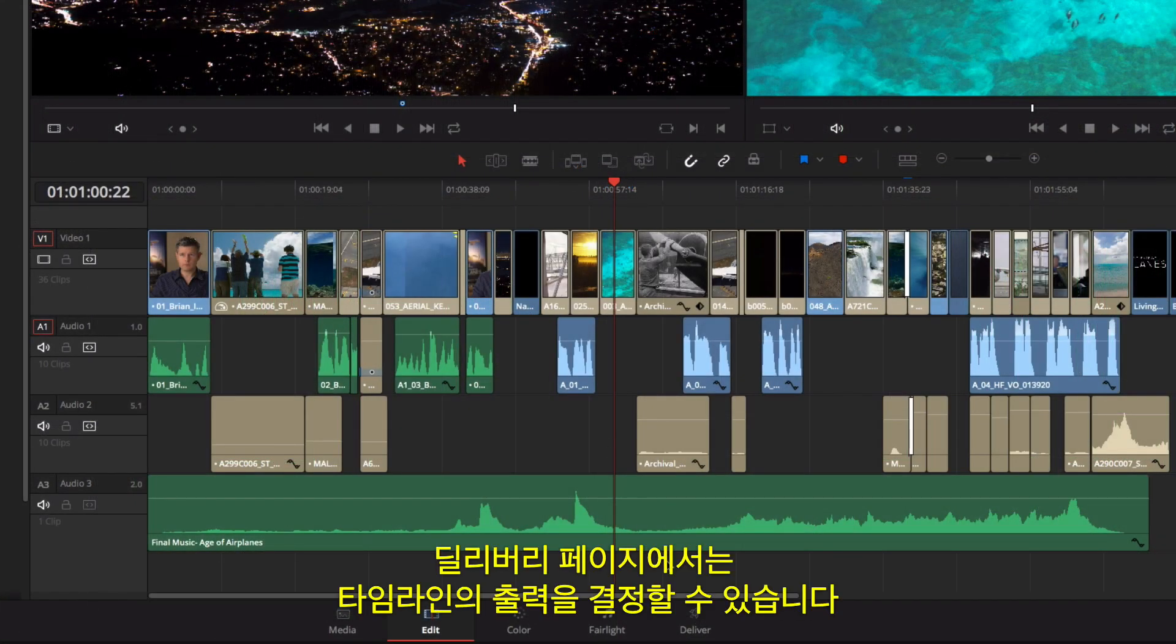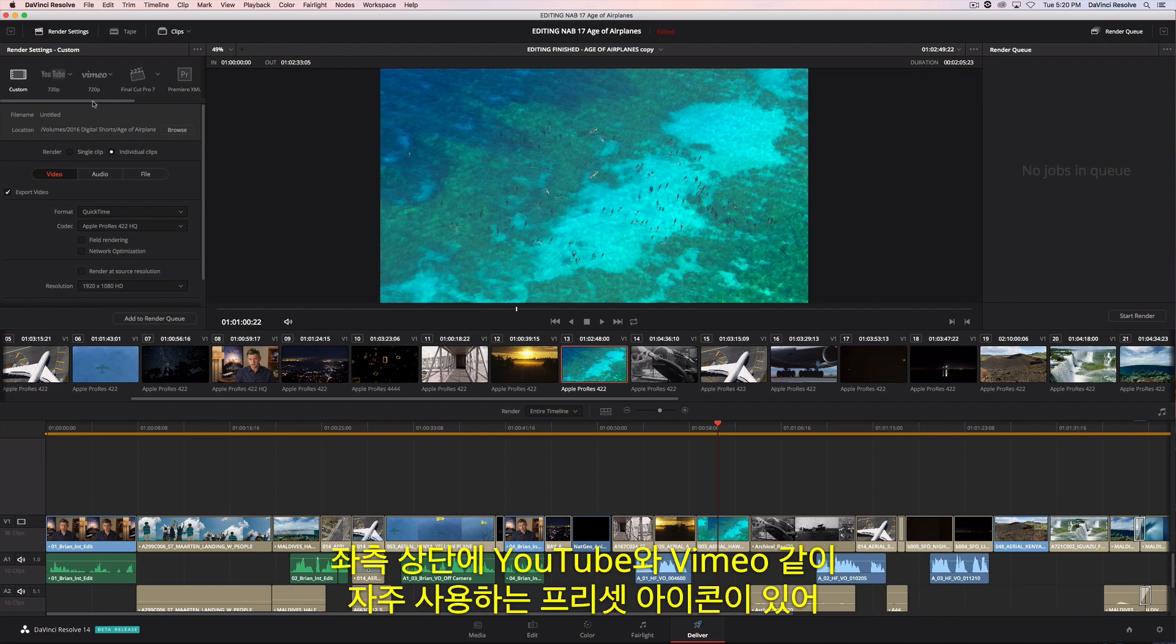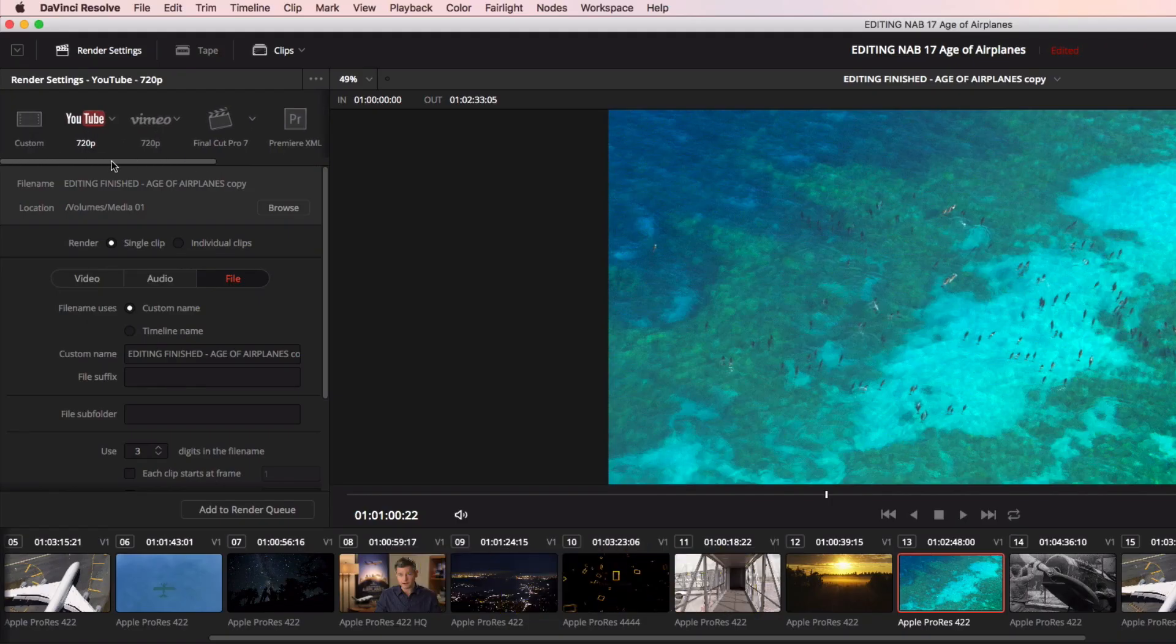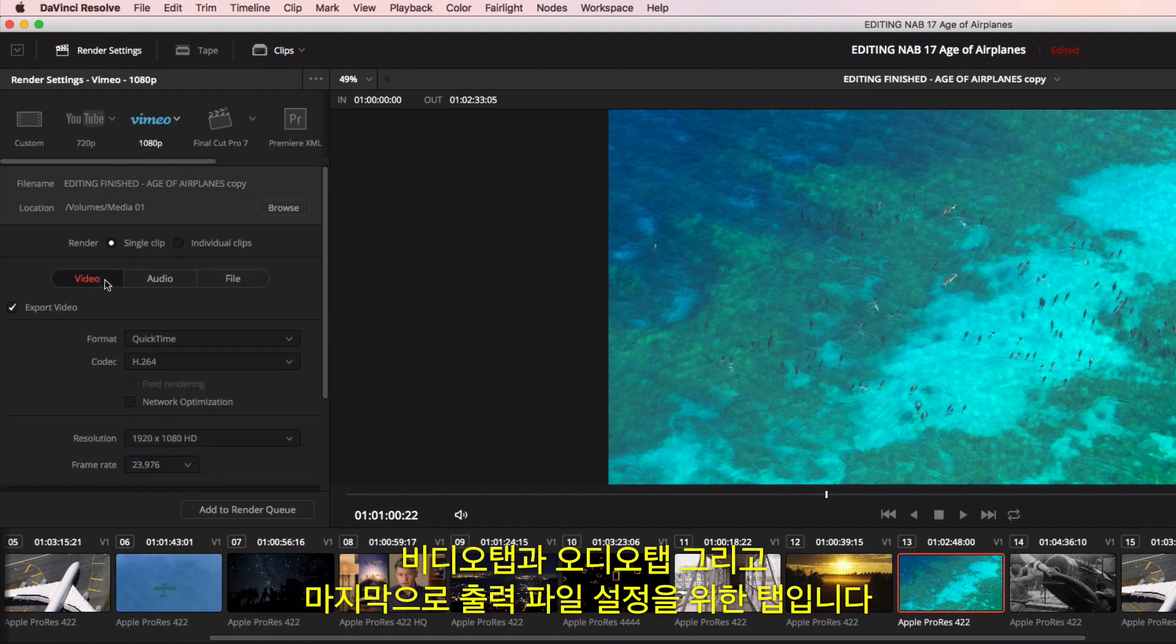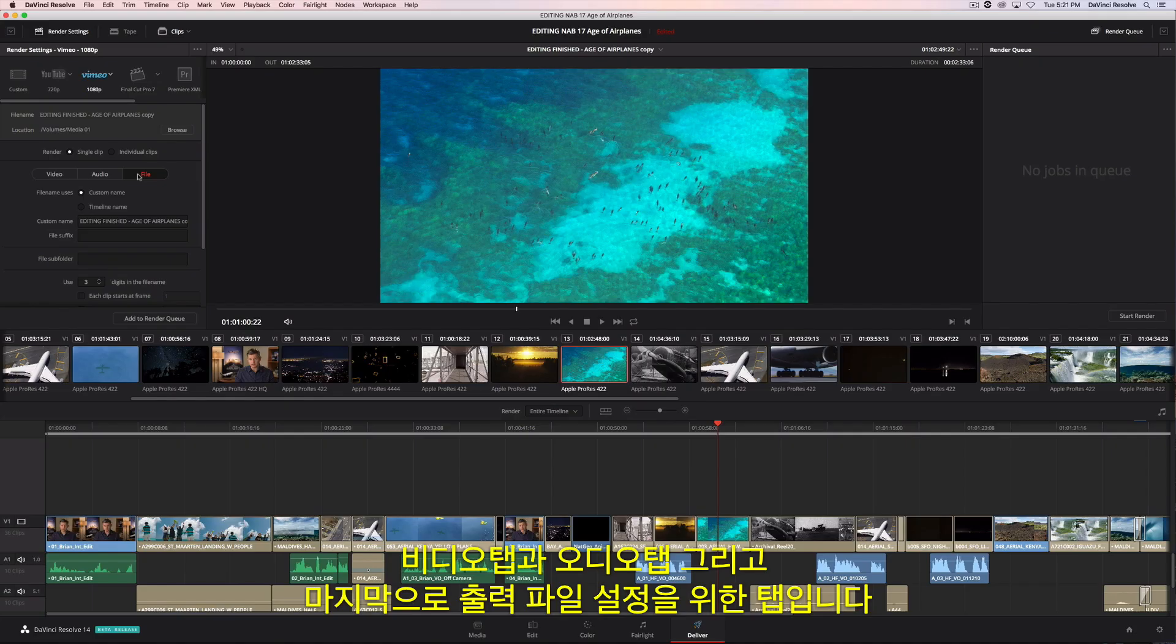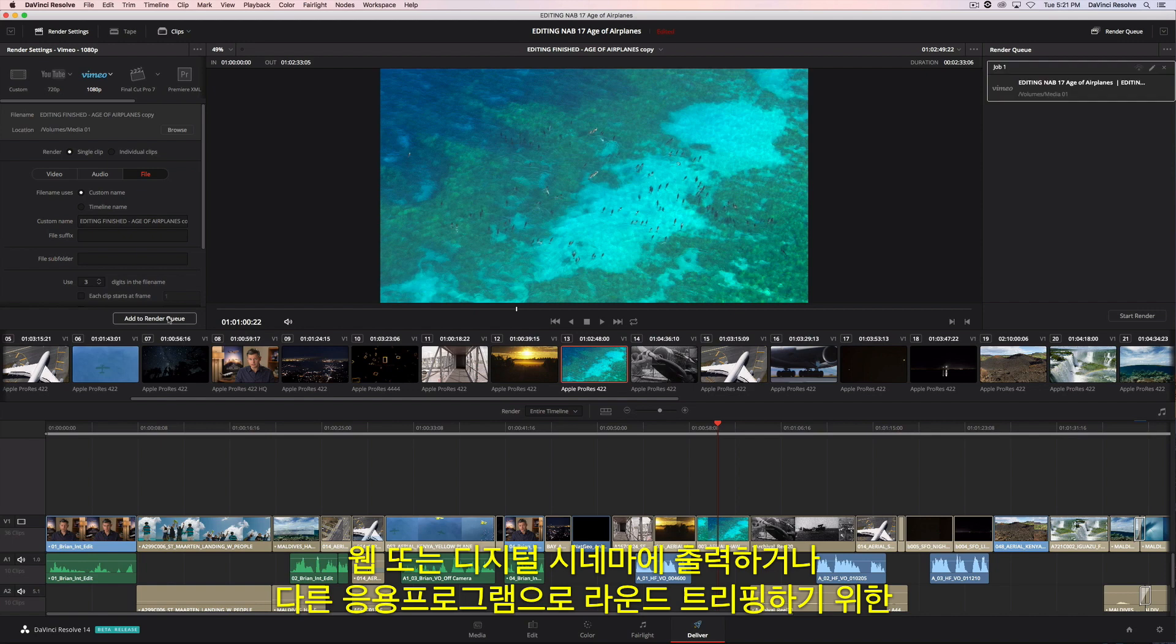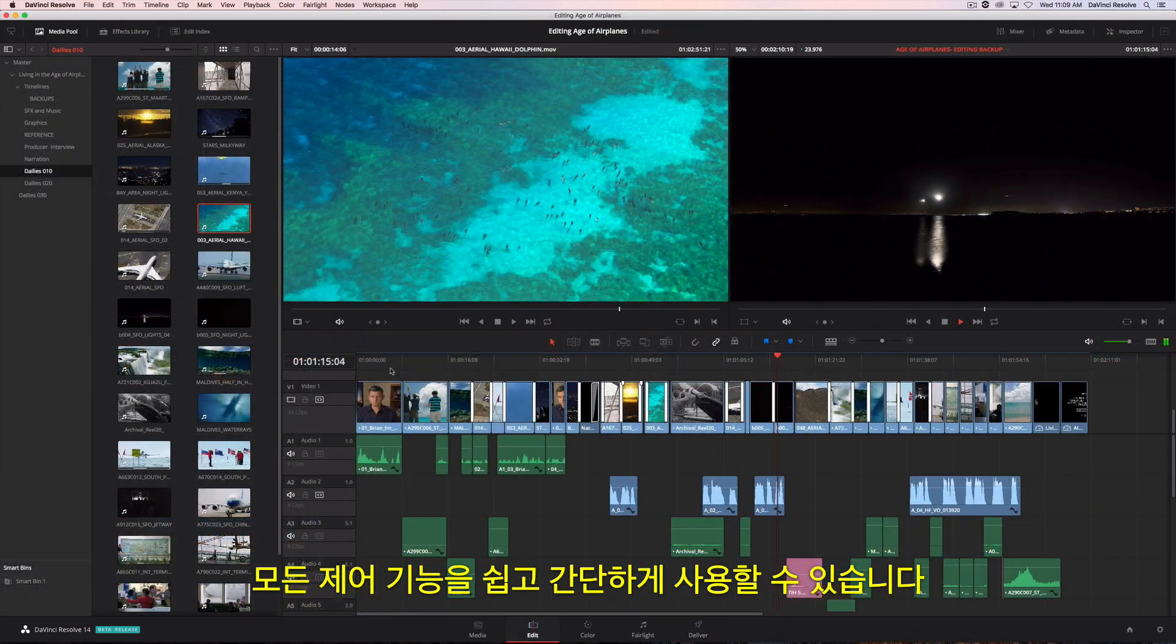The Deliver page is where you define the output of your timeline. At the top left are common preset icons for things such as YouTube and Vimeo so you can get your projects online fast. All settings are in three tabs, one for video, one for audio, and one for the output file settings. Whether you are outputting to the web, digital cinema, or round tripping with another application, all the controls are at your fingertips.